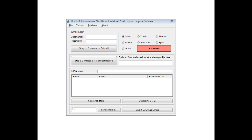Good morning! Welcome to the HotHotSoftware.com Gmail Downloader Software. This will allow you to download your emails that you have in your inbox from your Gmail account.